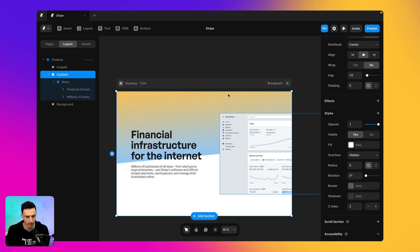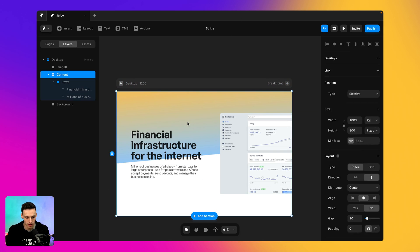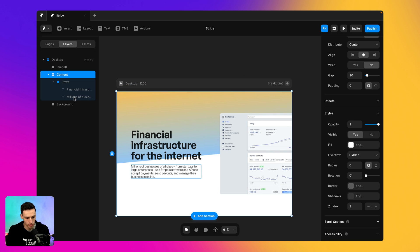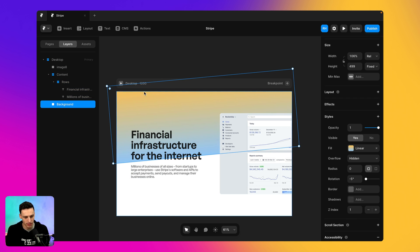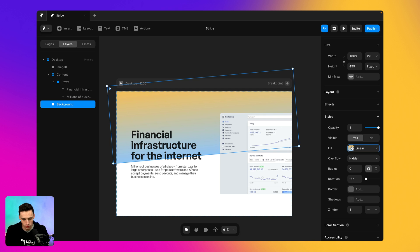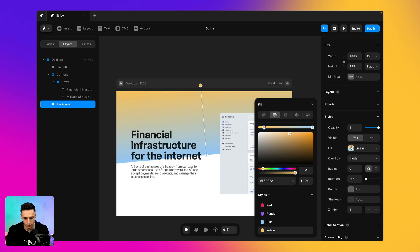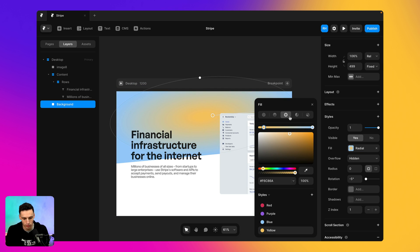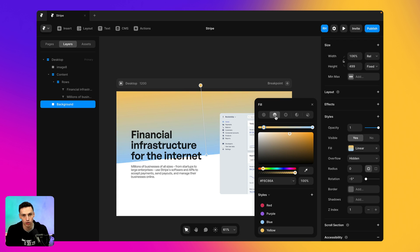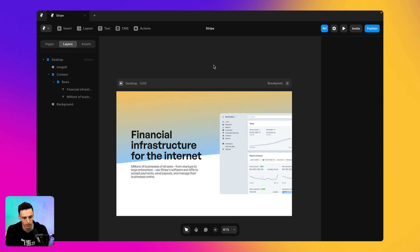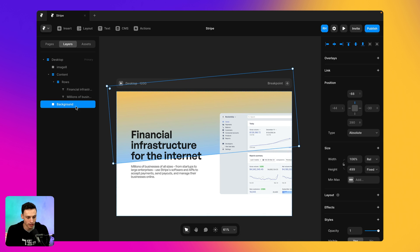We've already kind of got the base of this project set up. And what we want to do is customize this background gradient here to give it a little bit more life. And we're going to do this entirely in Framer because Framer recently released a new feature which allows us to have more control over gradients. So the first thing we're actually going to do is select this background frame that I've got here.